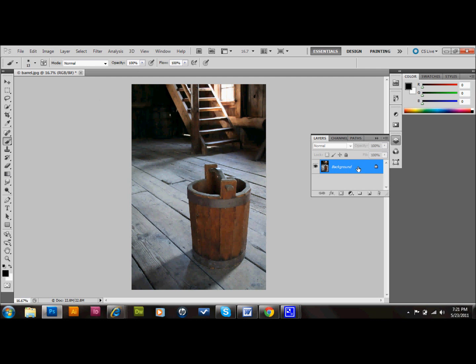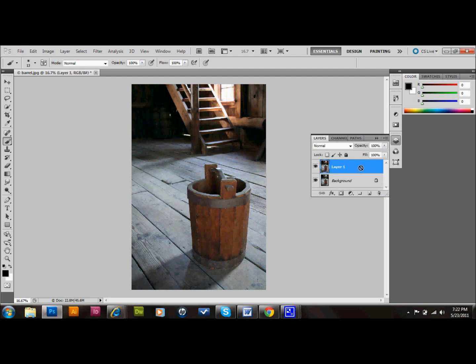The first thing I always like to do is copy my background layer. I'll select my background layer and press CTRL J on the keyboard to copy that layer, or you can just drag it down into the new layer palette.